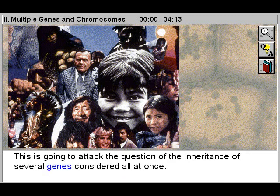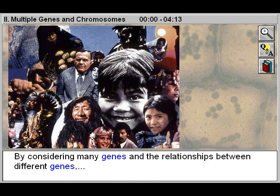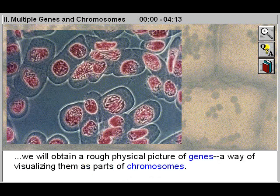This is going to attack the question of the inheritance of several genes considered all at once. By considering many genes and the relationships between different genes, we will obtain a rough physical picture of genes, a way of visualizing them as parts of chromosomes.